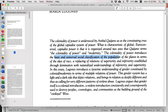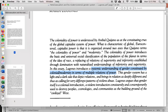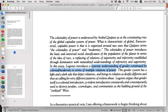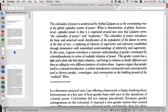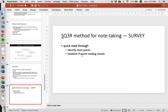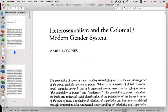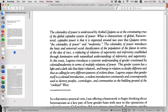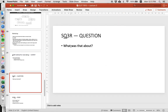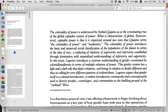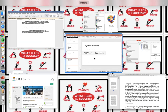In this essay, Lugones introduces a systematic understanding of gender constituted by colonial modernity in terms of multiple relations of power. It has a light and dark side depicting beings in relation as deeply different, calling for very different patterns of violent abuse. Lugones argues that gender itself is a colonial introduction — a violent introduction — consistently used to destroy people's cosmologies and communities as a building ground of the civilized West. It's a critique of Western imperialism. So already from the abstract alone, I understand the main points and yes, it's definitely worth reading closely, especially for my course because it provides evidence and substantive critique.